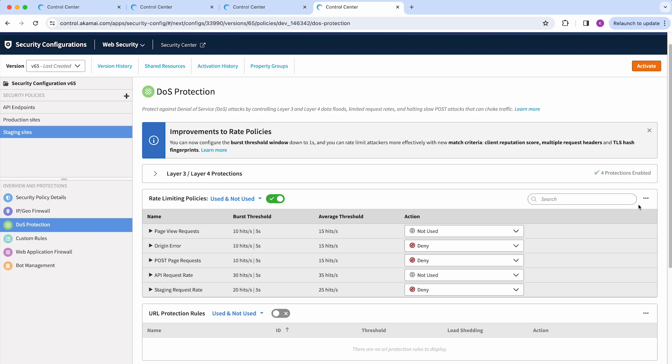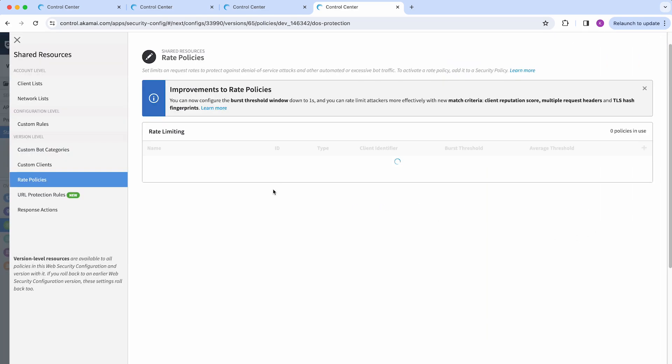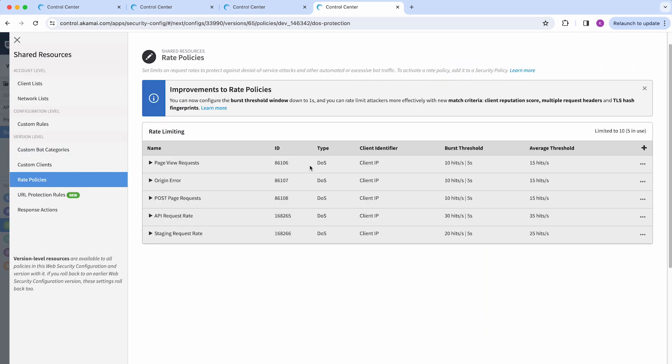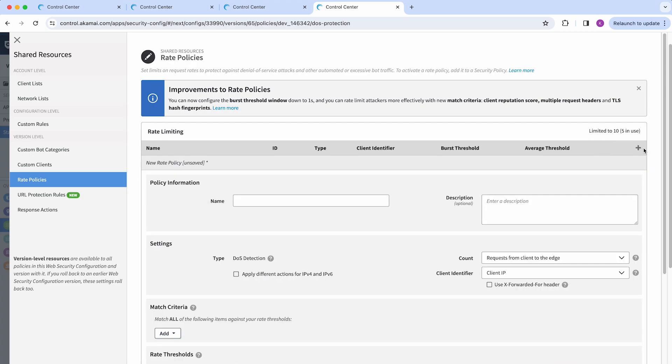To create or modify an existing policy, you can click on the ellipsis sign and then select manage rate policies. Here, you will see the list of existing ones in case there is a detail that you would like to change with the ones you're currently working with or create a new one.